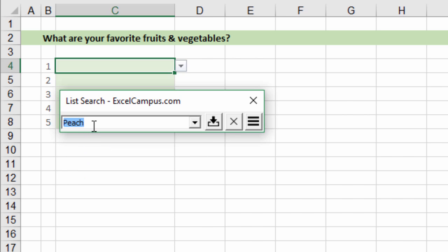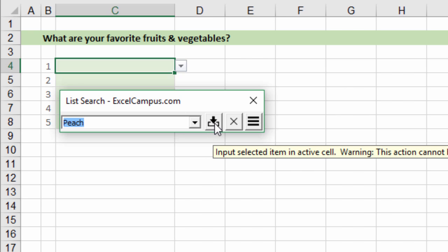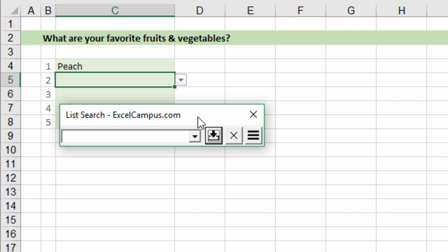I'll select peach there and then I can hit the enter key on the keyboard or I can press this button to input that value in the cell.